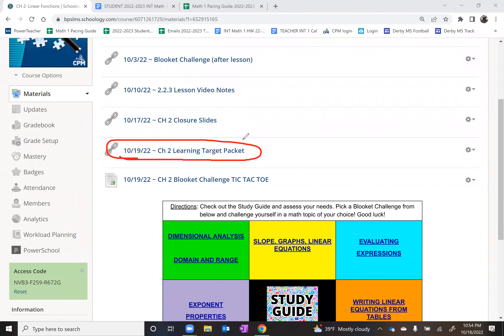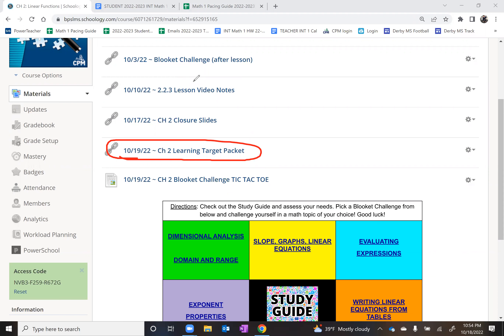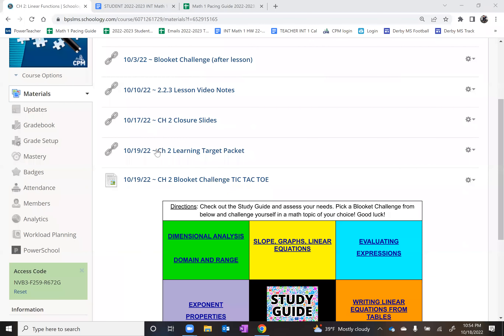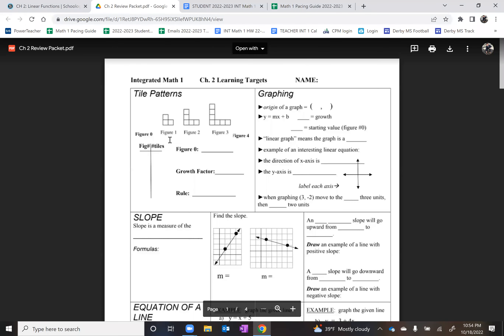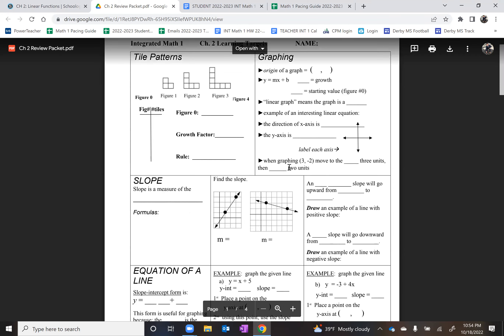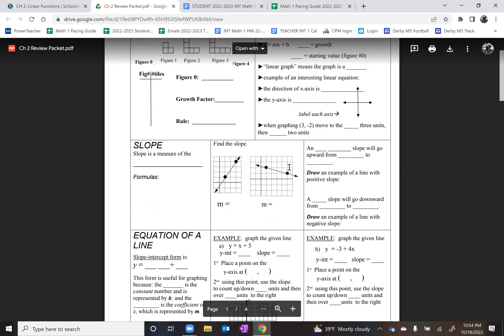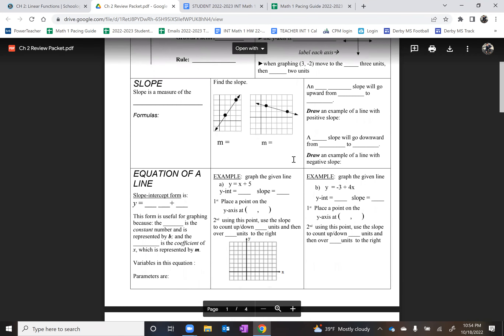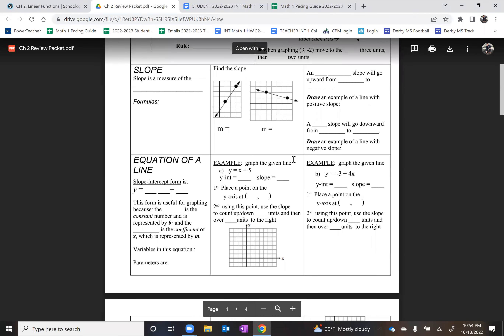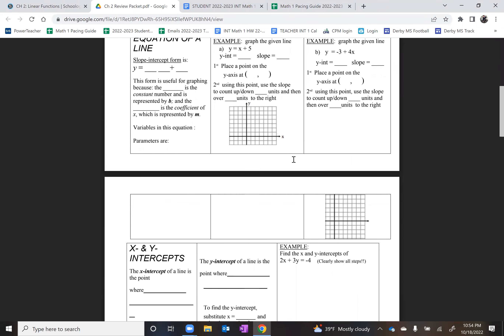The first one is your Chapter 2 Learning Target Packet. That was passed out yesterday, but if you weren't here, you could find it on the counter as you walk into the door. This packet is technically not due until next week Tuesday, however you have the choice. You can work on this packet right here. The substitute will hold the answer key, so you can check in with them if you need to check your work.